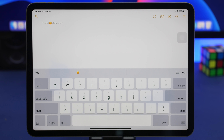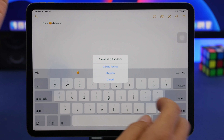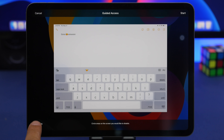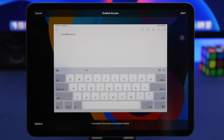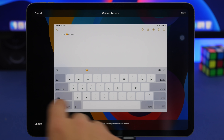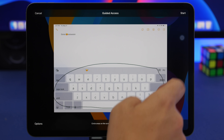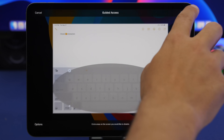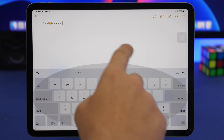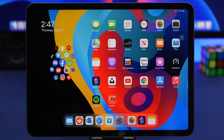Guided Access is a cool feature on iPhones and iPads. When you enable it and tap Options, you can disable touch for the entire screen. But you can also disable just a specific part of the screen by drawing a circle around that area — for example, around the keyboard. You can resize and reposition the disabled area, then tap Start. Everything outside that circled area works normally, but the circled area won't respond to touch.